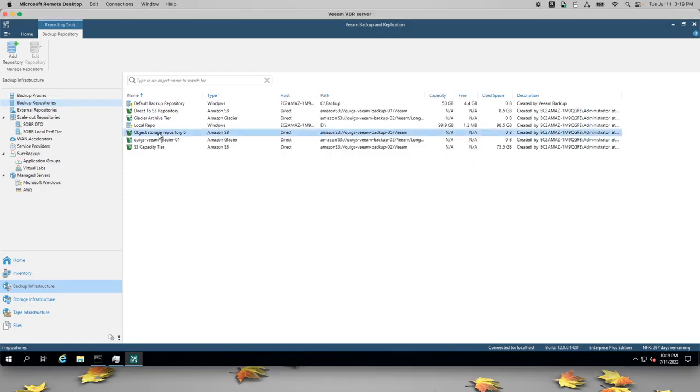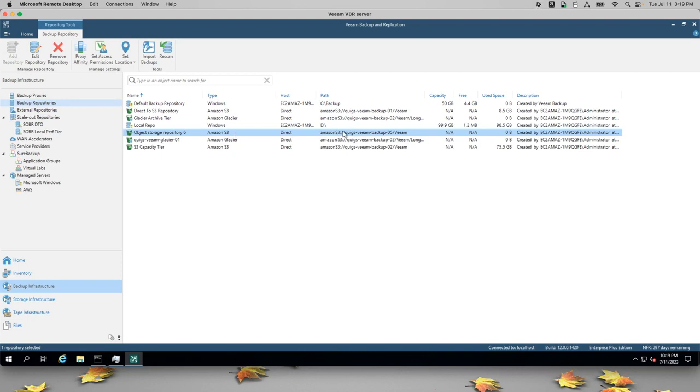Now you can see that the new repository called object storage repository six has been created. It's an S3 repository. We can see the path into the bucket, and we can see that there's no data in it.